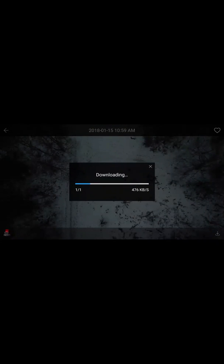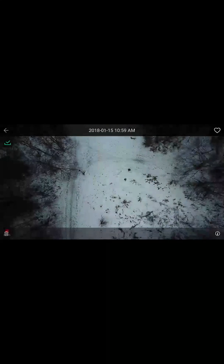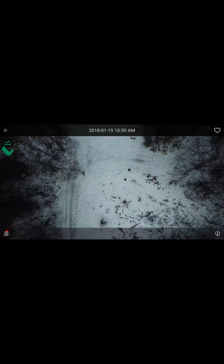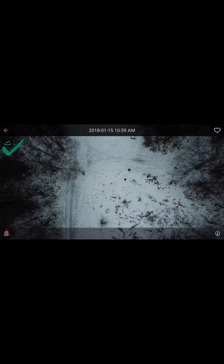Right now we haven't actually downloaded it to our local device yet, so we're going to touch this download button. Once it's downloaded, we have that green check mark and we have the full location information, which includes the GPS location that that photo was taken at.